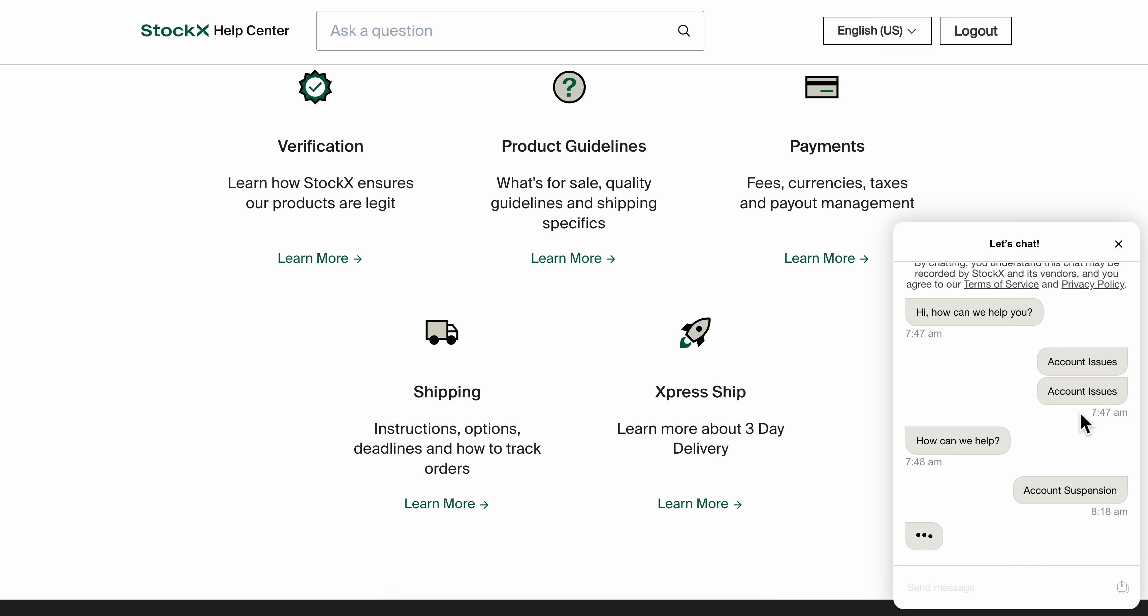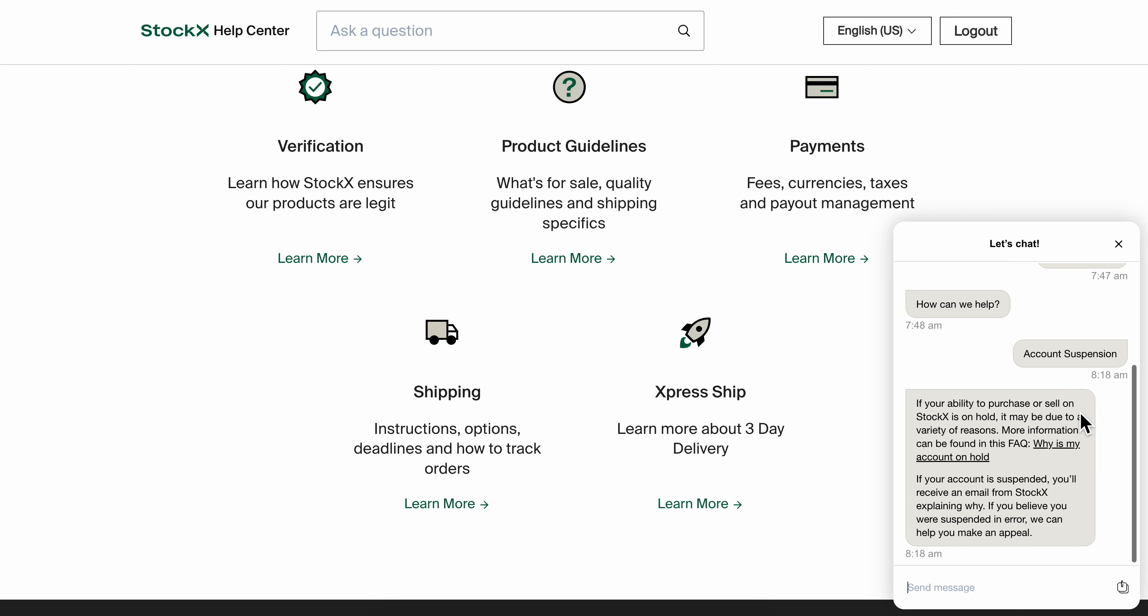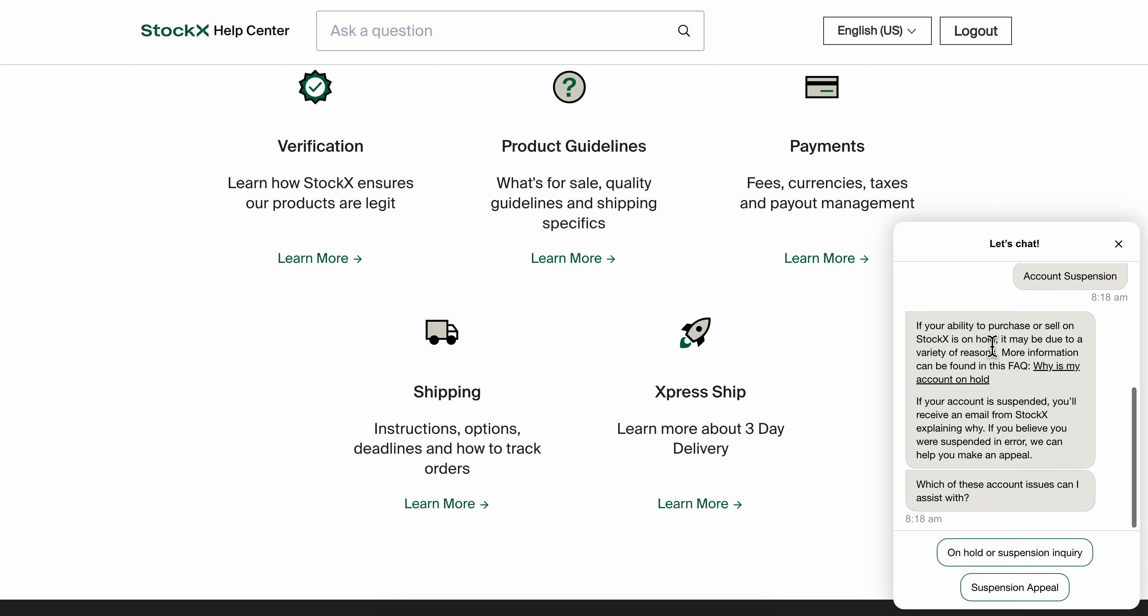And if this AI cannot help you, he's going to give you some information on how you can basically contact them. They're going to give you their phone number or email address.